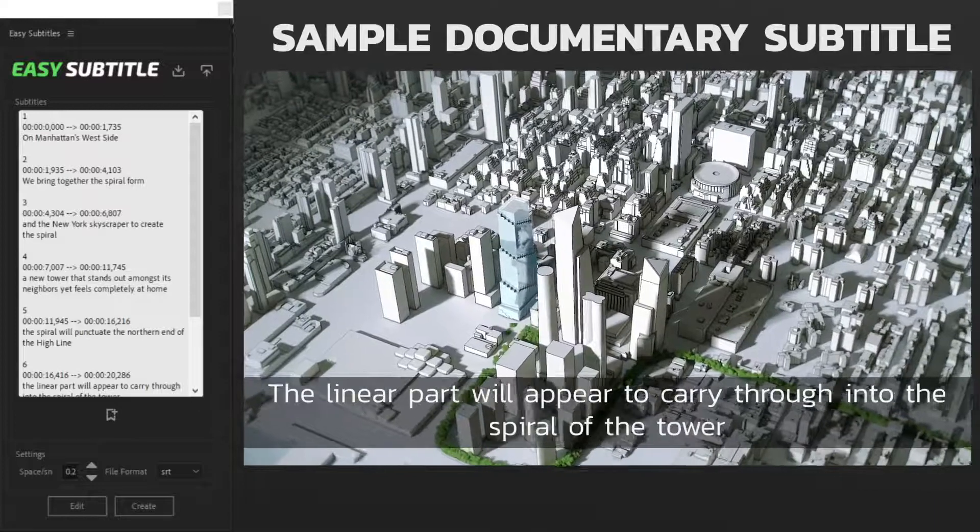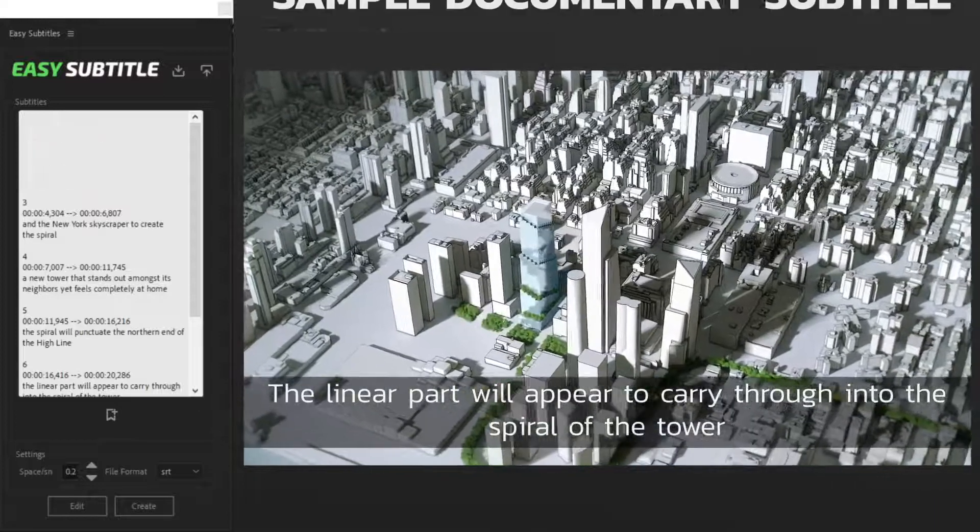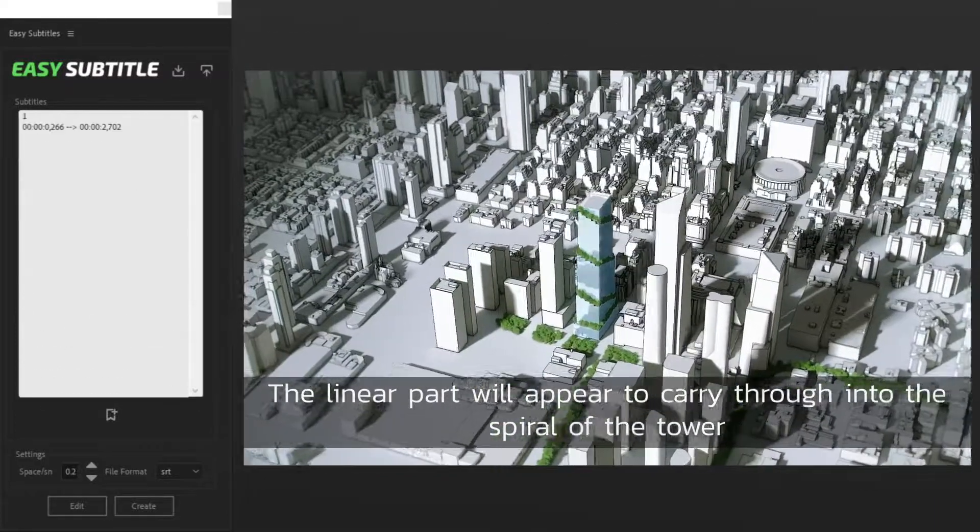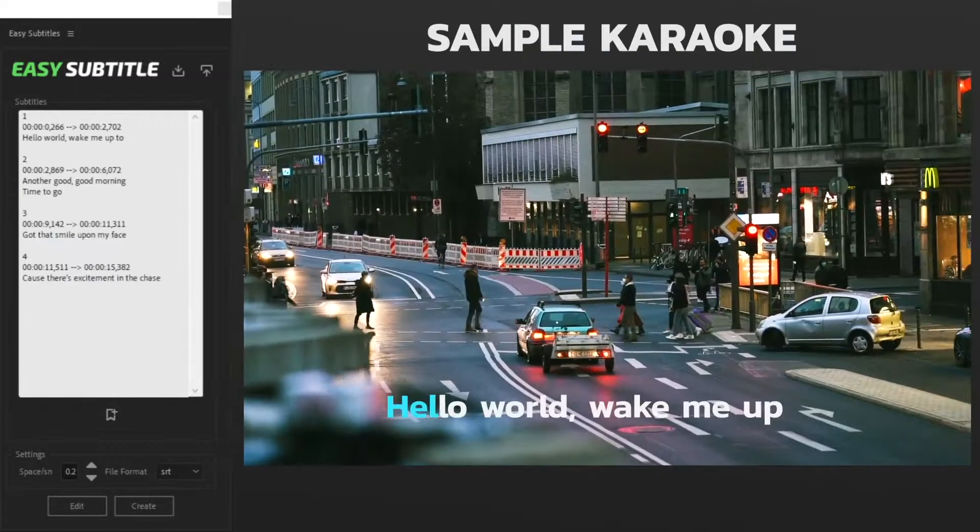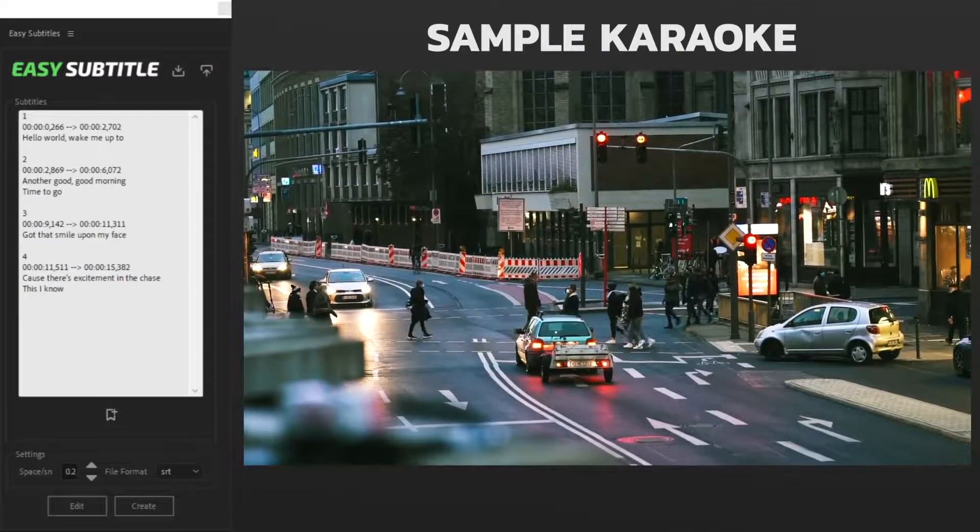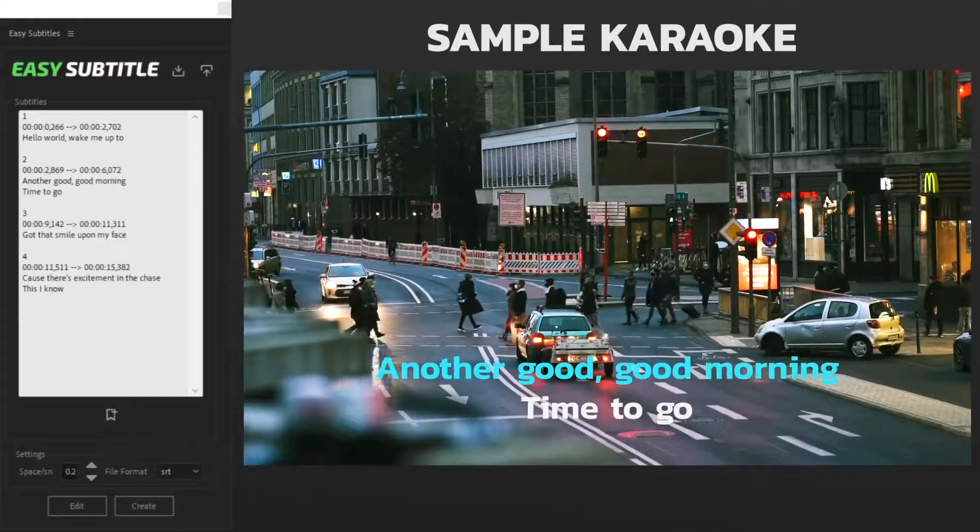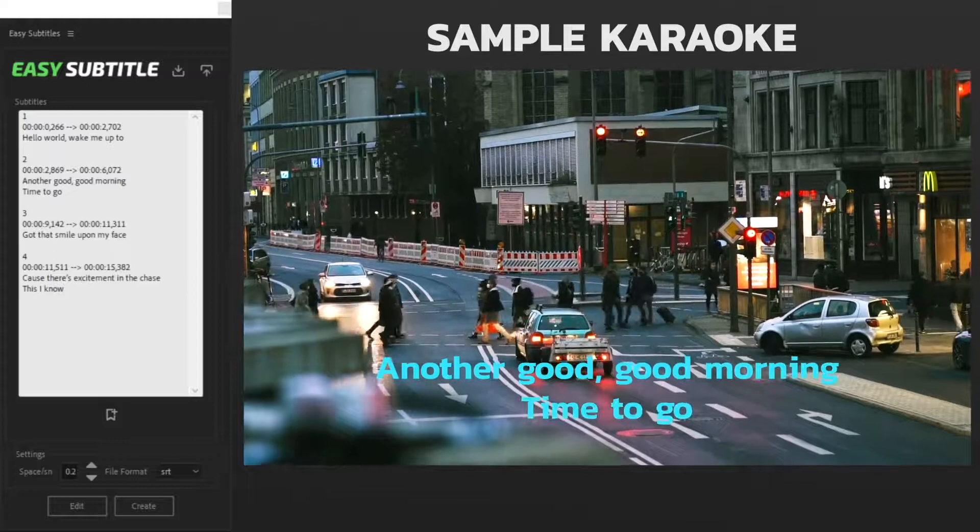The Linear Park will appear to carry through into the spiral of the tower. Hello World, wake me up to another good morning, time to go.